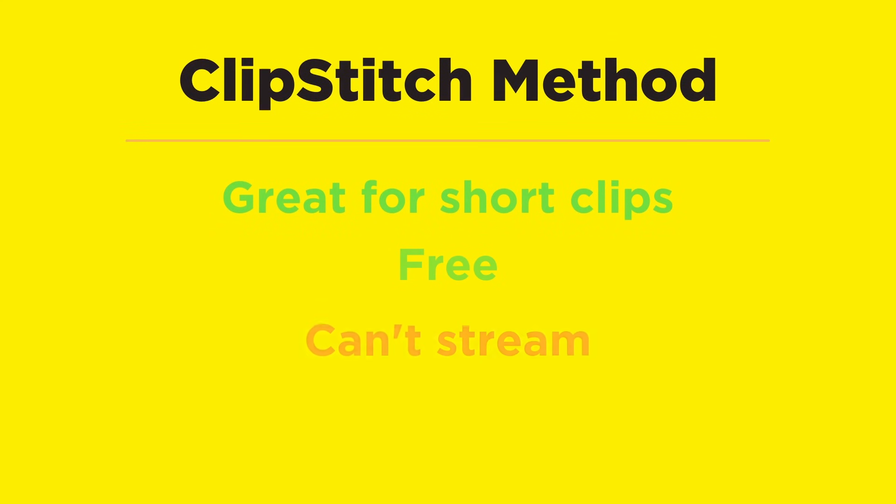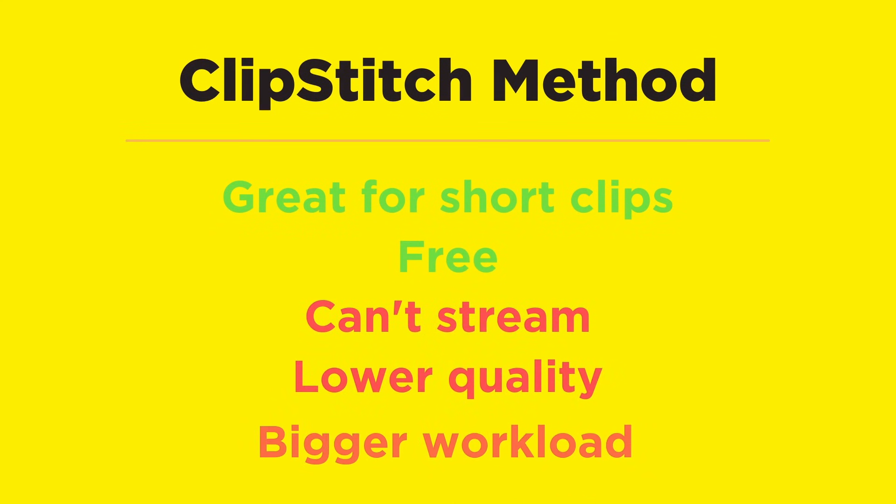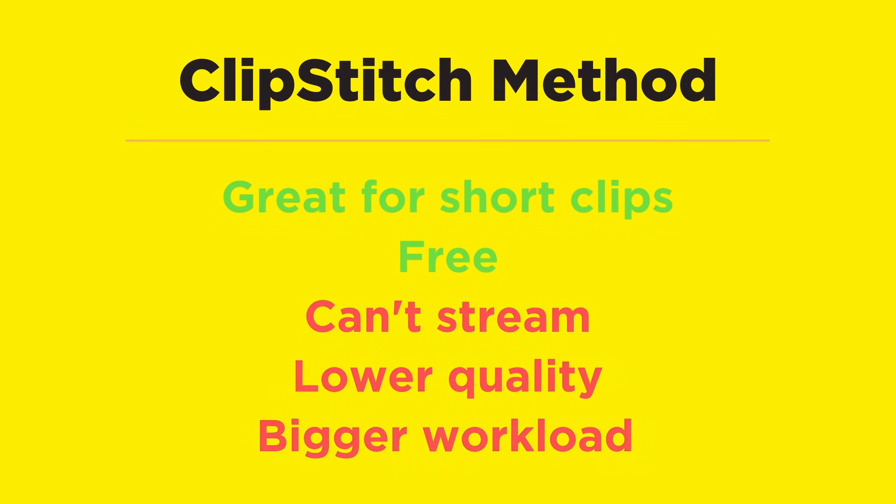This method is great for beginners and it's fully free, but some of the problems are that you can't stream, it's lower quality, and it could be a lot of work.